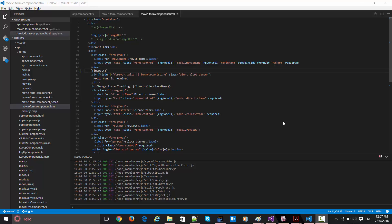Now basically, ng-model is nothing new. This is already there in Angular 1. So a similar kind of activity and feature is brought into Angular 2 as well. Now what does ng-model mean basically and why is it required?